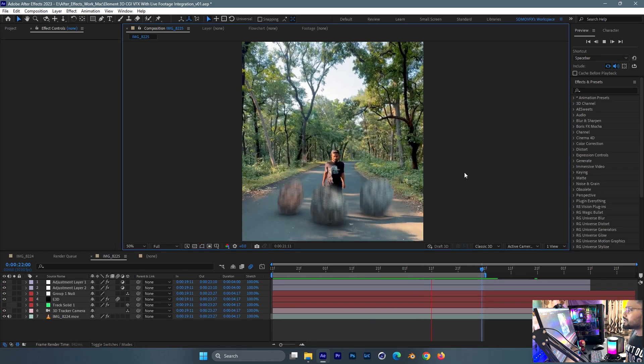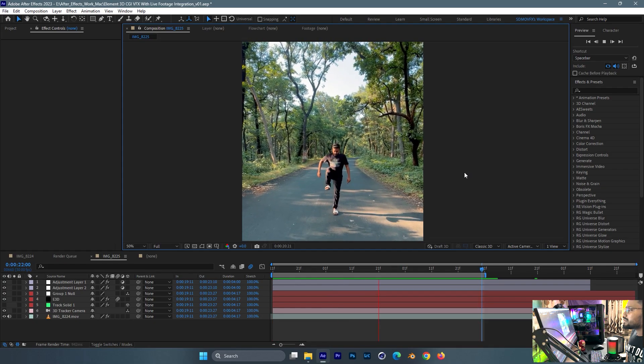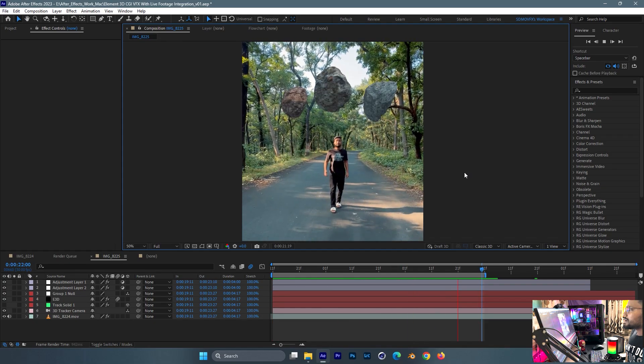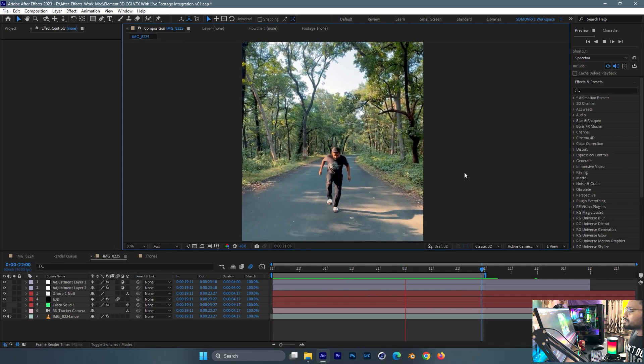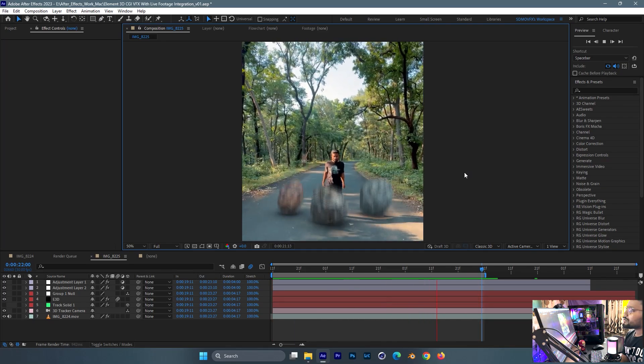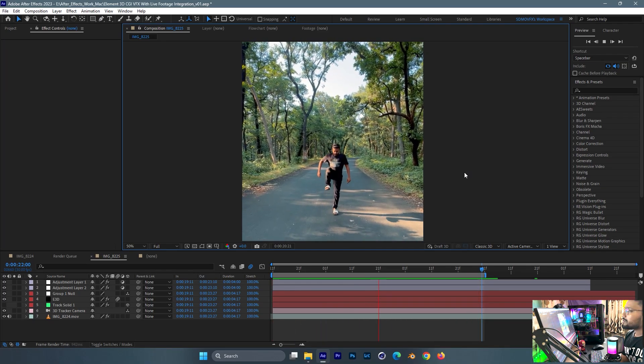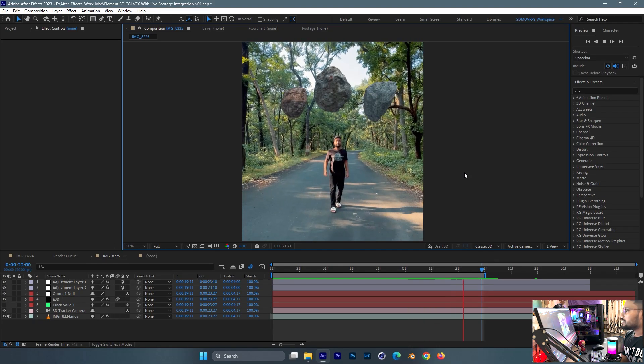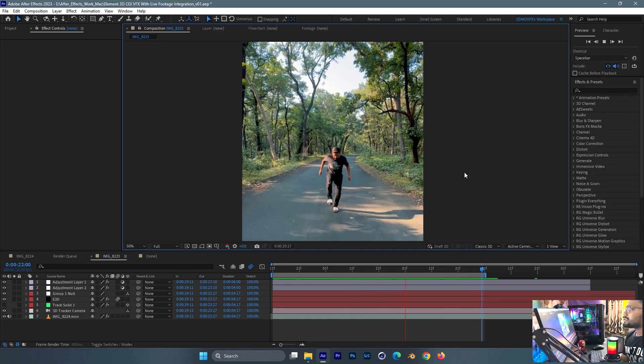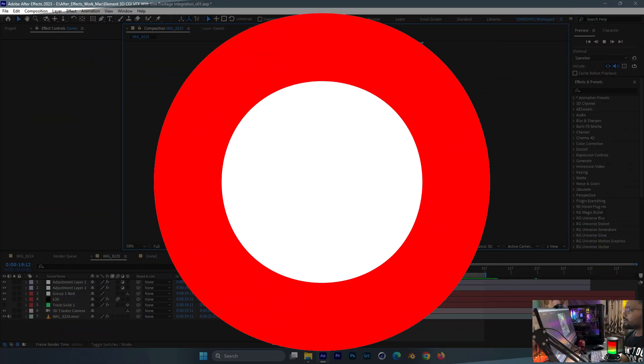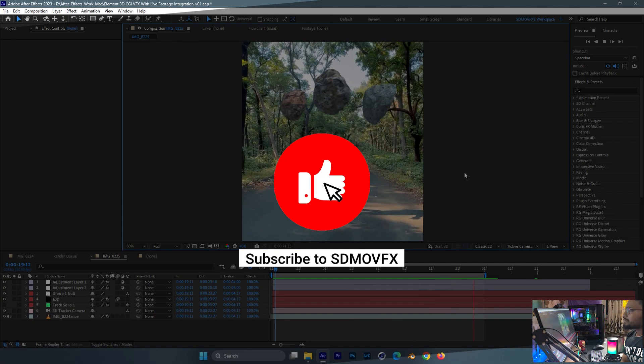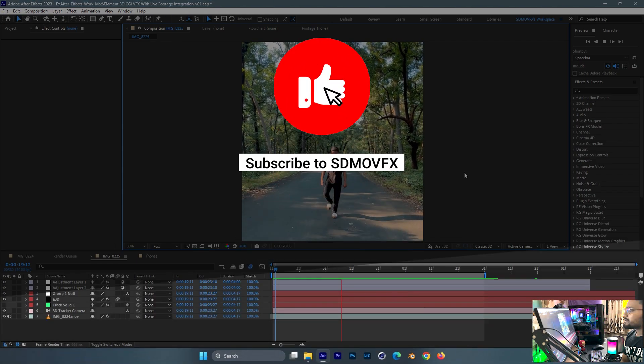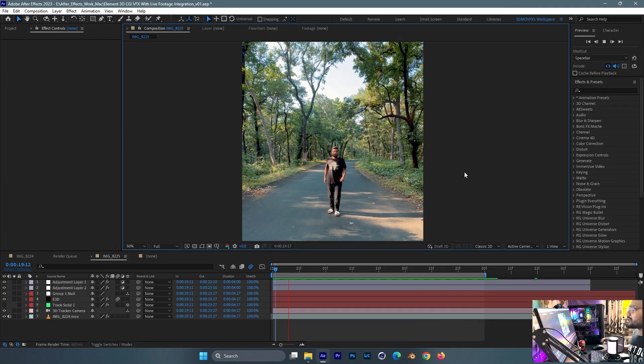Alright guys, that's all for this tutorial. I hope I'll meet you on the next tutorial of Element 3D. This is the basic tutorial. In the next Element 3D tutorial, I'll give some advanced CGI VFX. Make sure to subscribe and I'll see you in the next video. Peace out.